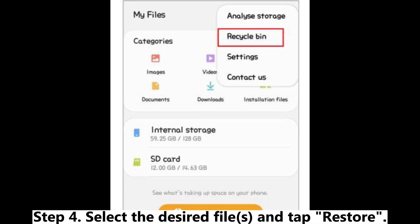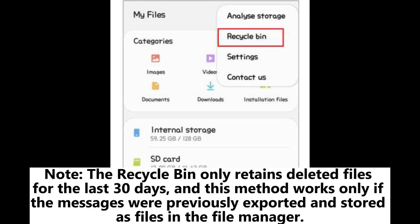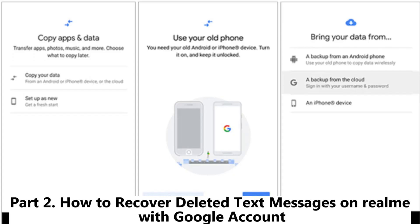Step 4: Select the desired file or files and tap Restore. Note: the Recycle Bin only retains deleted files for the last 30 days, and this method works only if the messages were previously exported and stored as files in the file manager.